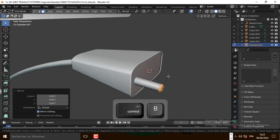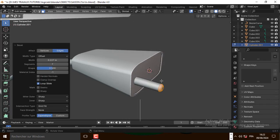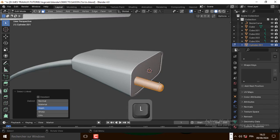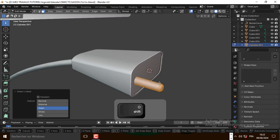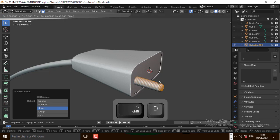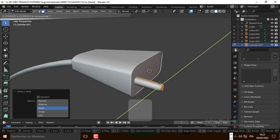Now let's bevel this face. Now press L to select all the vertices and duplicate it on the Y axis.